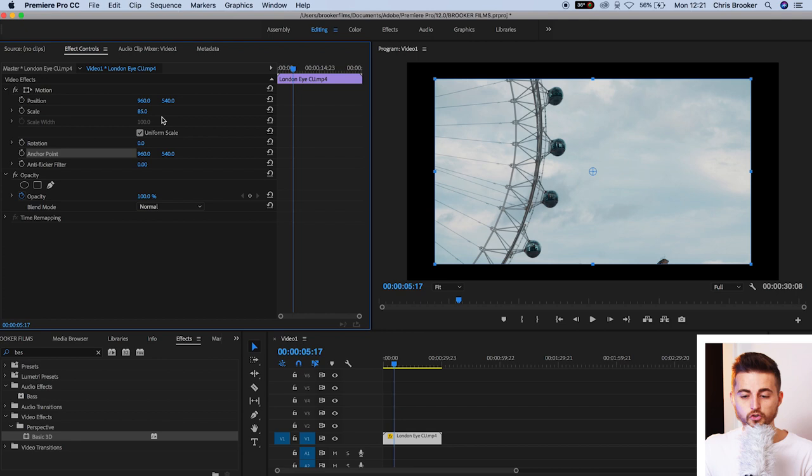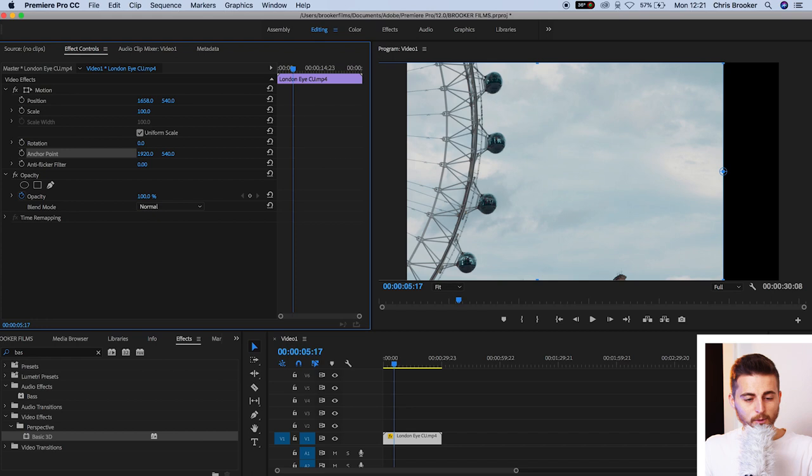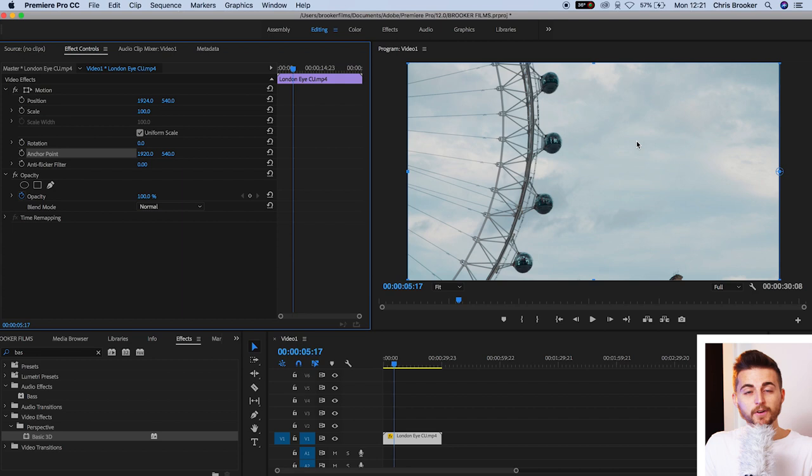But if I move the Anchor Point, so we'll pull this over to the right, and we'll put this to the far end, so we'll put this on the right of the frame. And then we pull the position over to compensate for that. If we decrease the scale now, the video will shrink towards the right side of the frame.